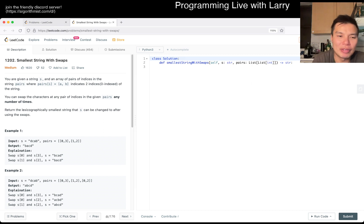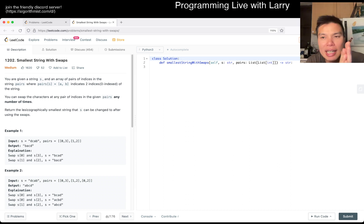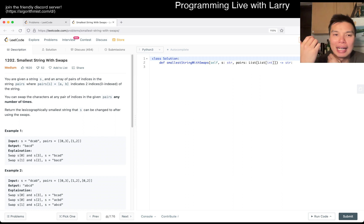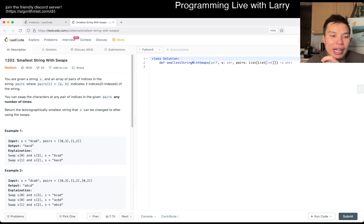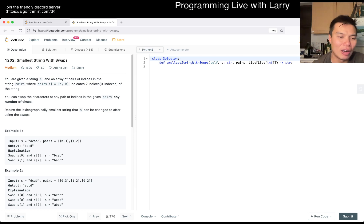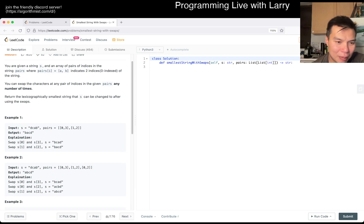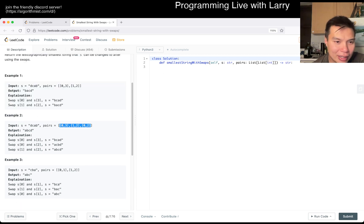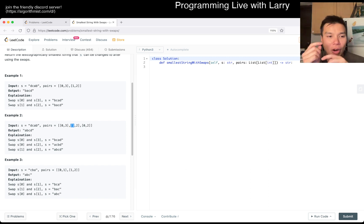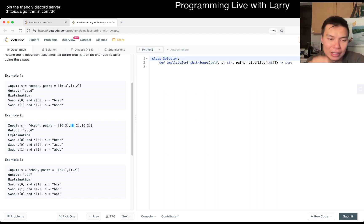Since you can swap any number of times, you'll just do things in the greediest way. The greedy idea is: if a character is at position three, you can move it to zero; zero you can move to two; two you can move to one — meaning they're all connected. Any character, given enough moves, can be moved to anywhere else in that connected component.